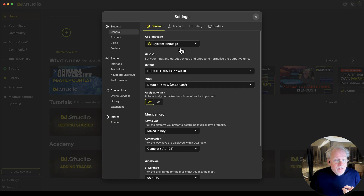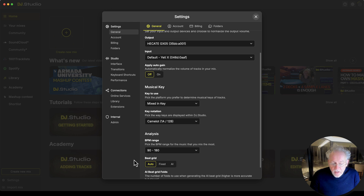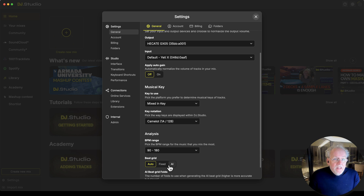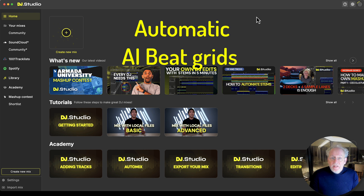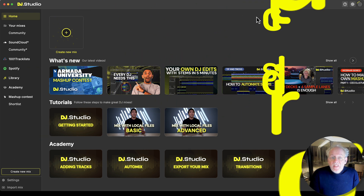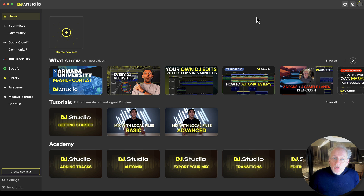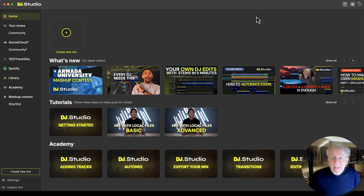A small setting: if you go to the settings over here, you see the Beat Grid — Auto, Fixed, or AI. When you put it on Auto, we will Beat Grid your tracks automatically. We will detect if your Beat Grid is fixed or if you have old disco songs or other genres where the tempo is flexible and we need AI to find every beat.